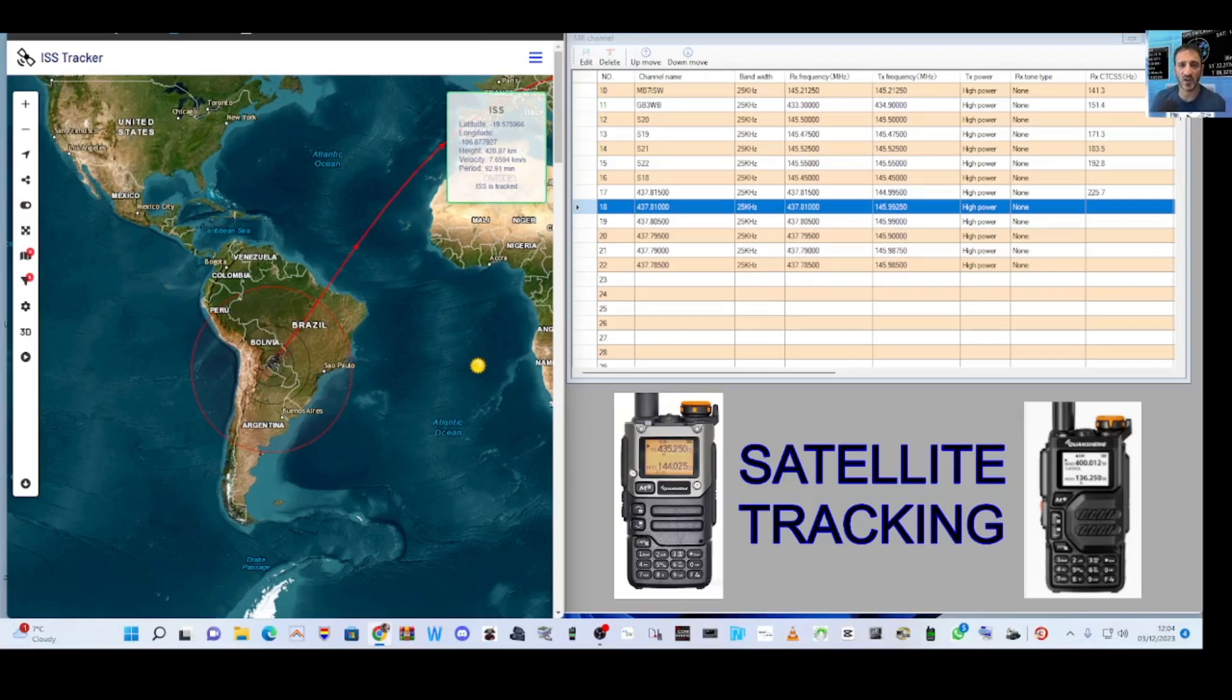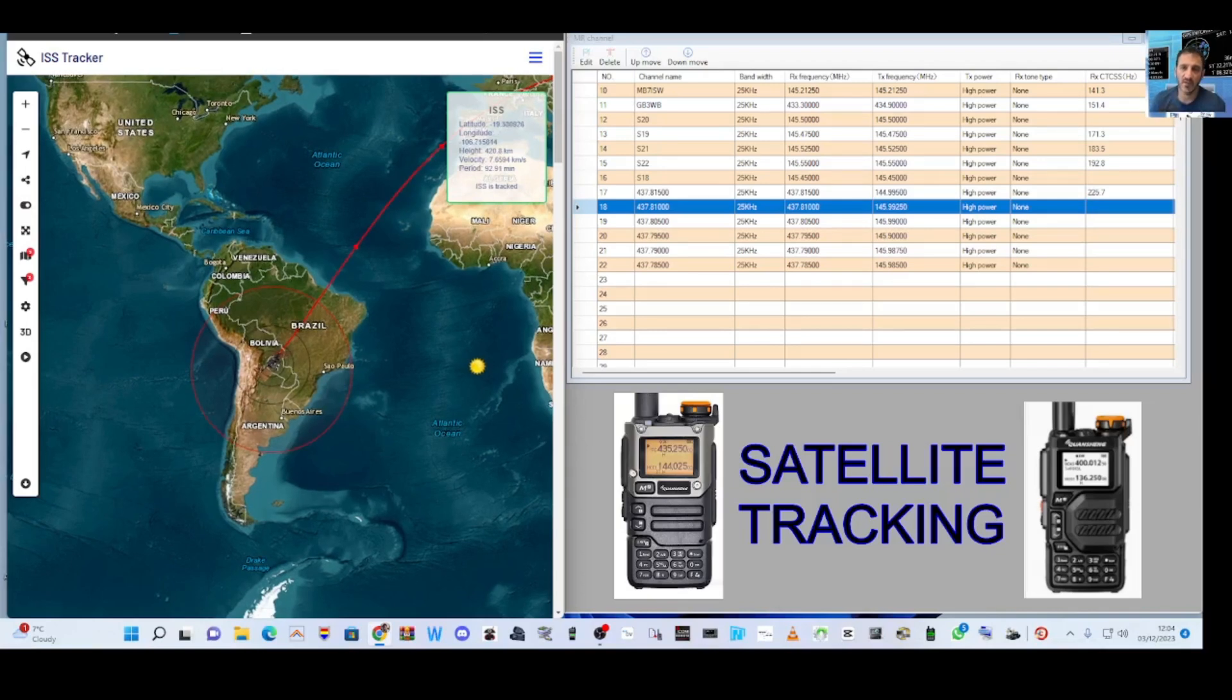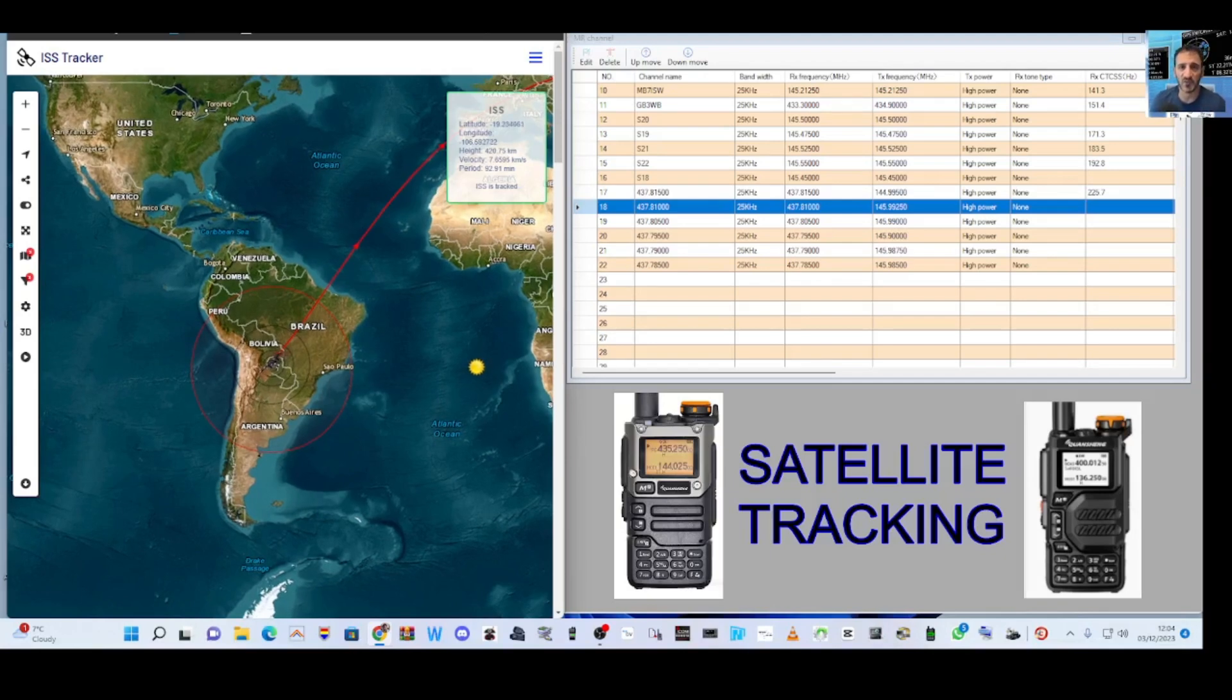Now the problem is that as the satellite moves towards you, it's at one frequency and because of the Doppler shift, as it moves away, it's at other frequencies.